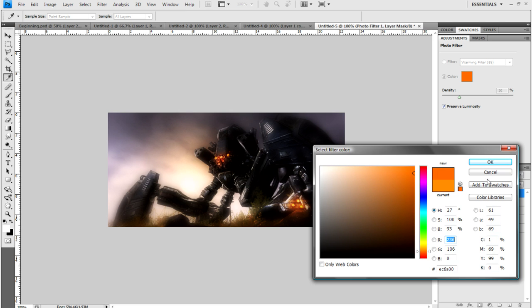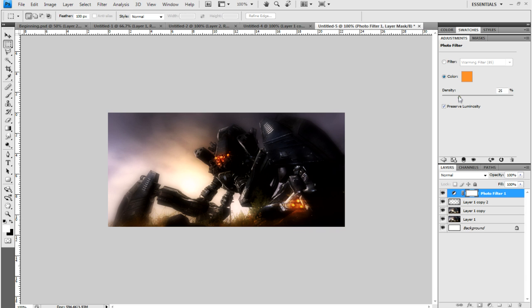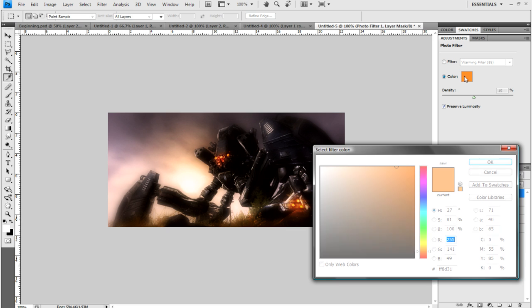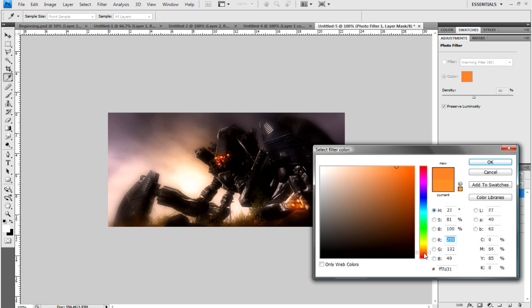I'm going to go with an orangey kind of look. If you turn up the density, it kind of makes the orange more visible. I'm going to go about 45, maybe change the color a bit to yellow.